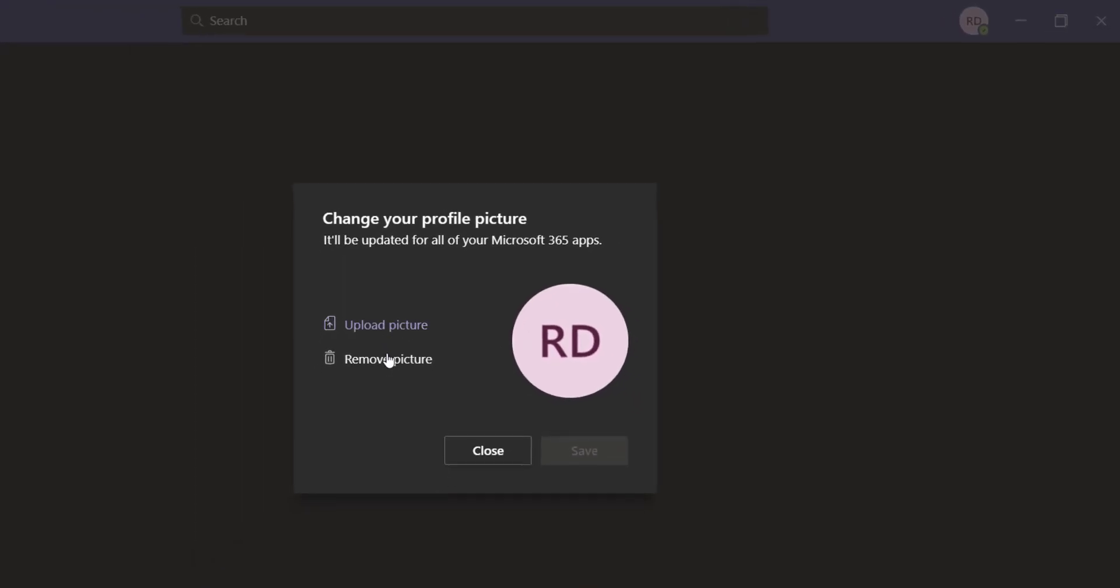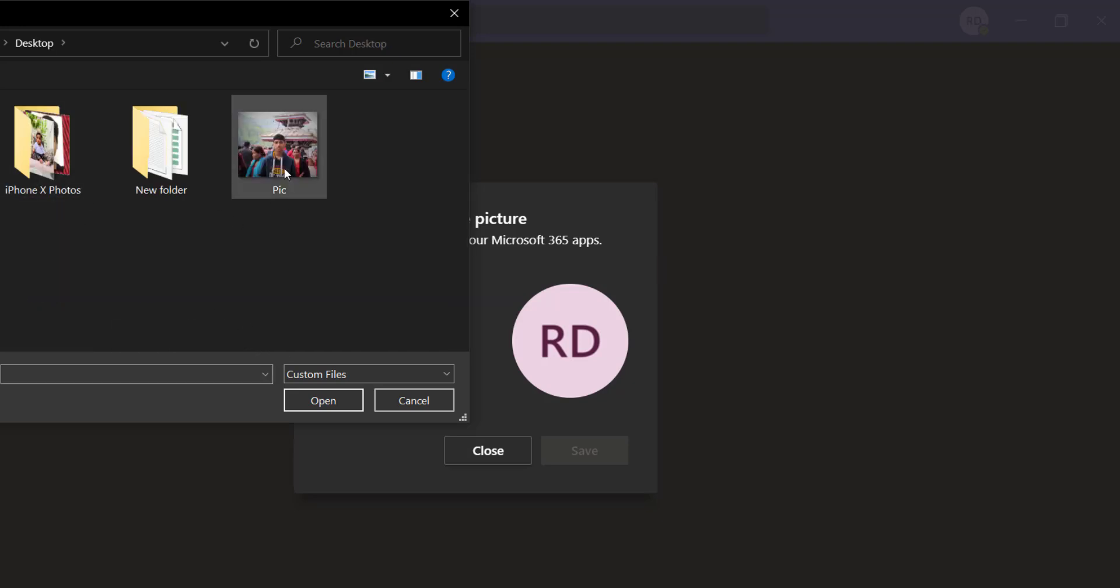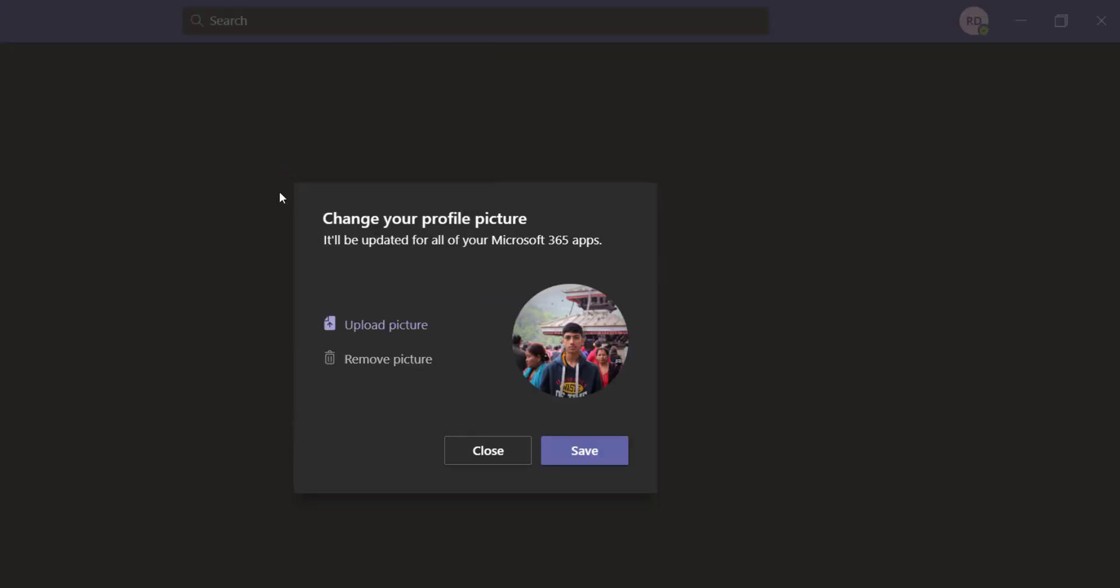Now it will give you two options, namely upload picture and remove picture. So click the first option which is upload picture, and now you can select a picture from your PC. Okay, let me choose this pic right here.